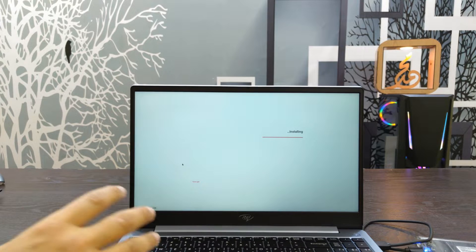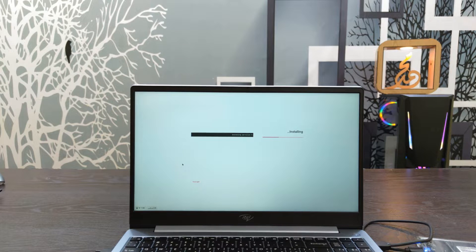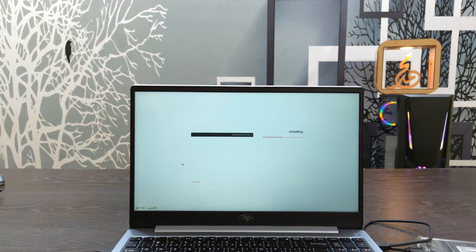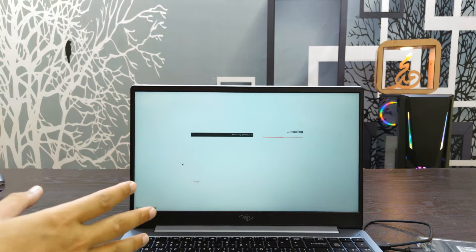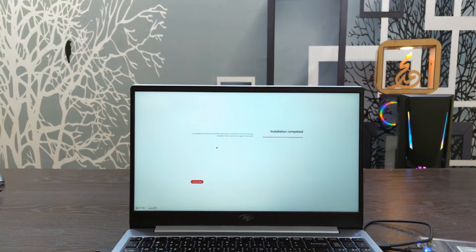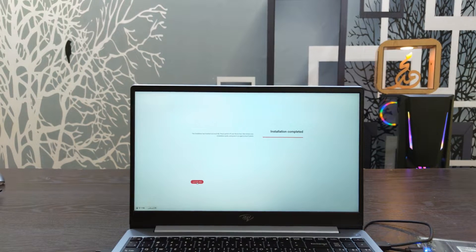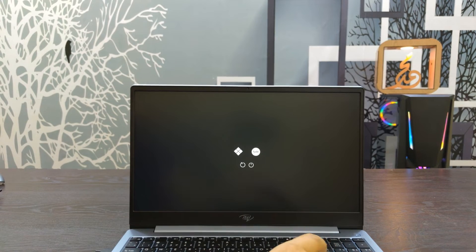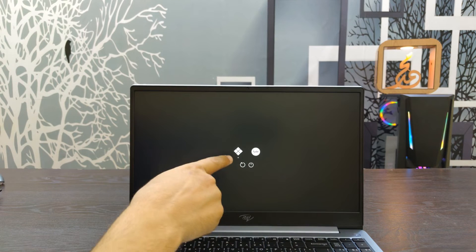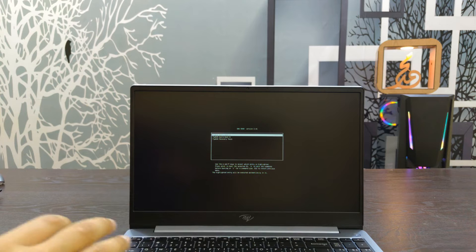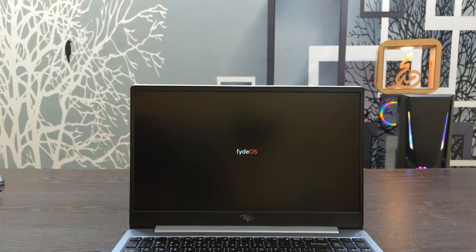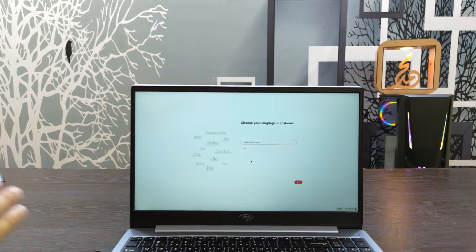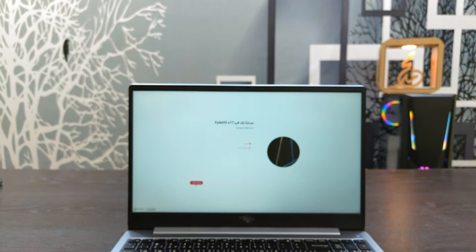We'll start the installation process. After the installation is complete, restart the computer. After restarting, we'll boot into our new system. The installation is completed. We'll do a quick restart. Then we'll enter the system. After the computer restarts, you can select between Windows or FydeOS.